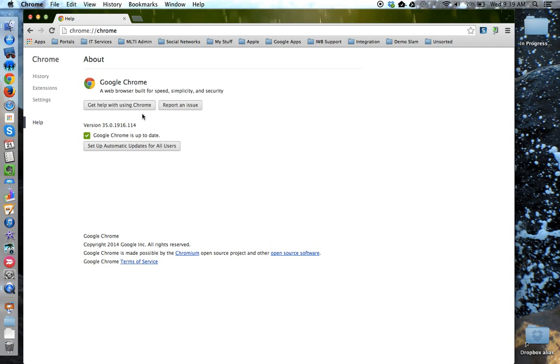In this window, you will see the current version of Google Chrome you have installed on your device and whether or not it is up-to-date. In this case, I see a green check and Google Chrome is up-to-date.